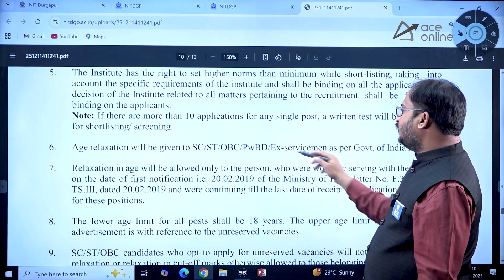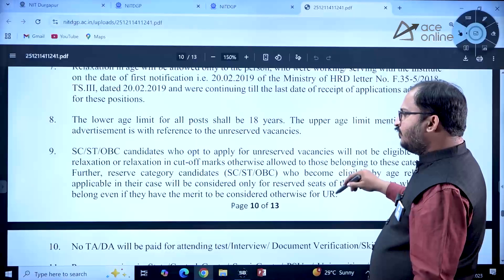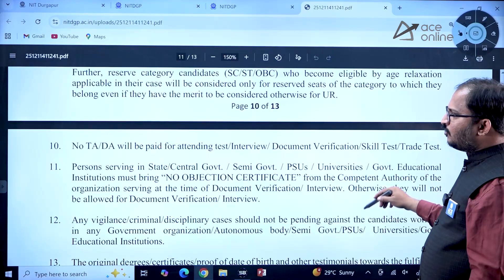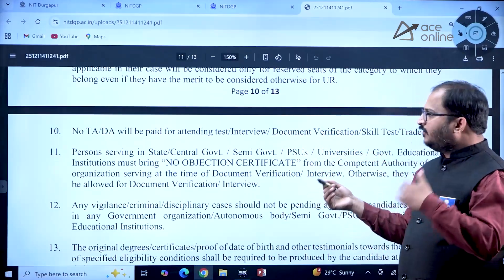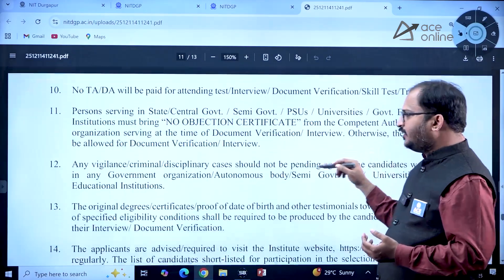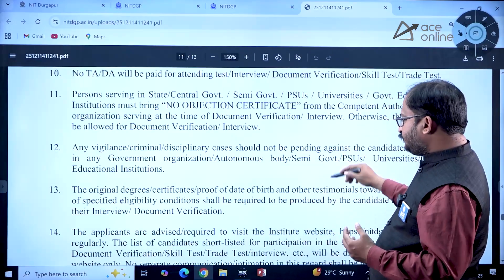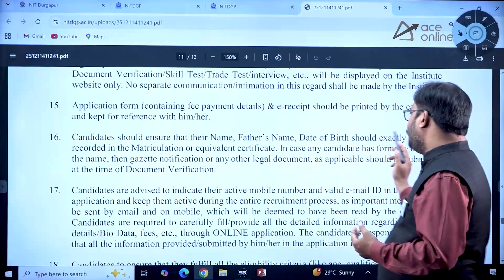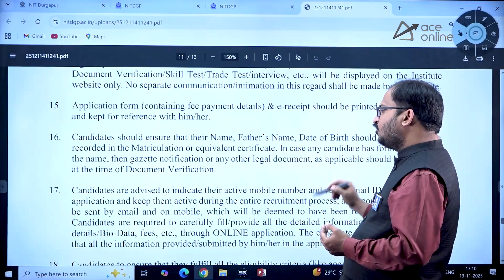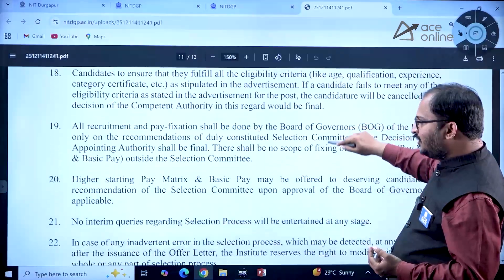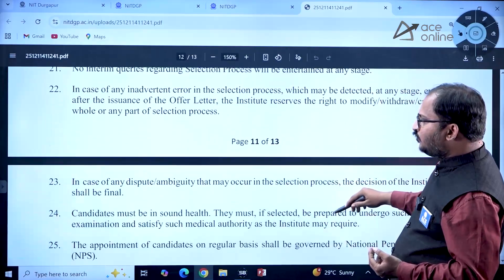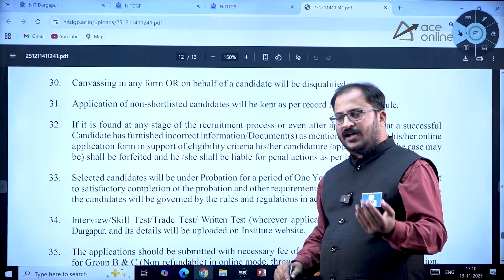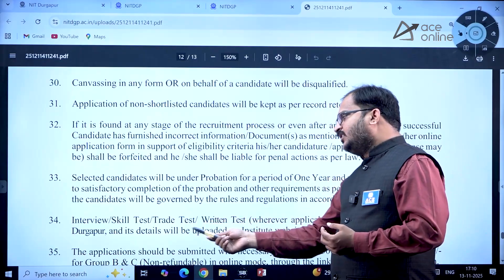Age relaxation will be given as per government rules. No TA/DA will be paid for attending test, interview, document verification, skill test, or trade test. Various types of tests may be conducted depending on the job requirement — written test, interview, document verification, skill test, and trade test. Candidates should ensure their name, father's name, and date of birth exactly match the matriculation or equivalent certificates.